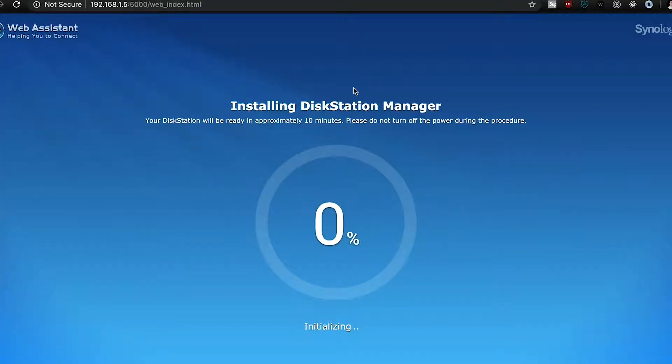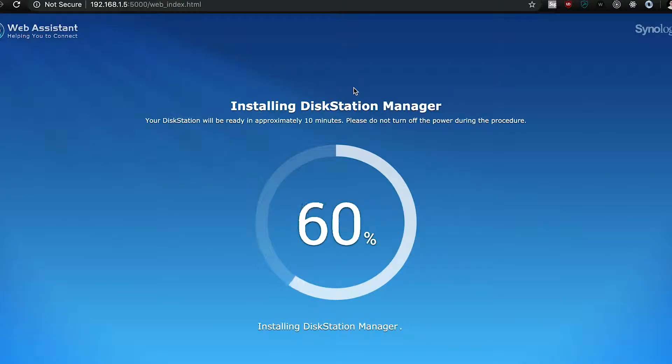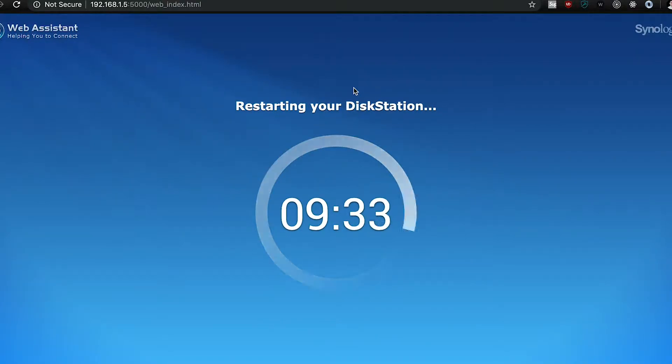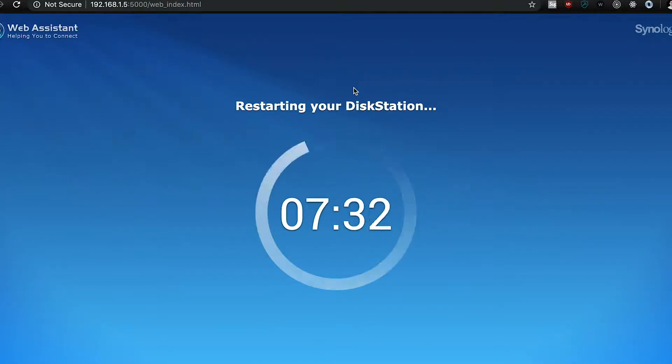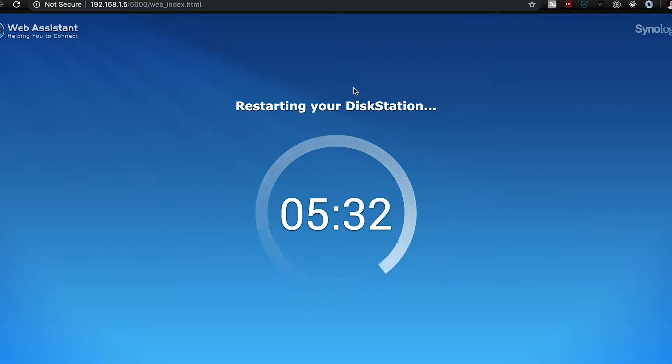This does take about 10 minutes, and after this is done, there's another 10 minutes where the unit restarts, but that only took about 8 minutes for me.